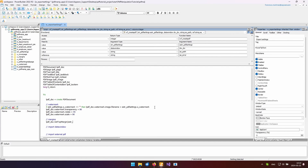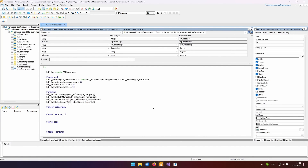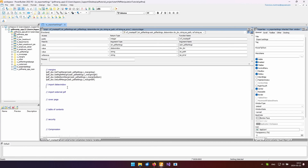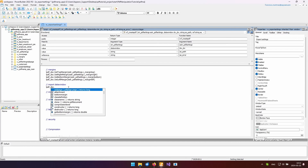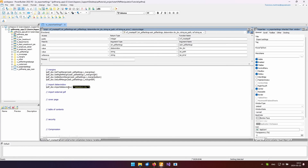Now, let's set the document margins to ensure the content is properly spaced and looks professional. Once done with formatting, we can easily import data from the data window into a PDF document, ensuring it spans as many pages as necessary.